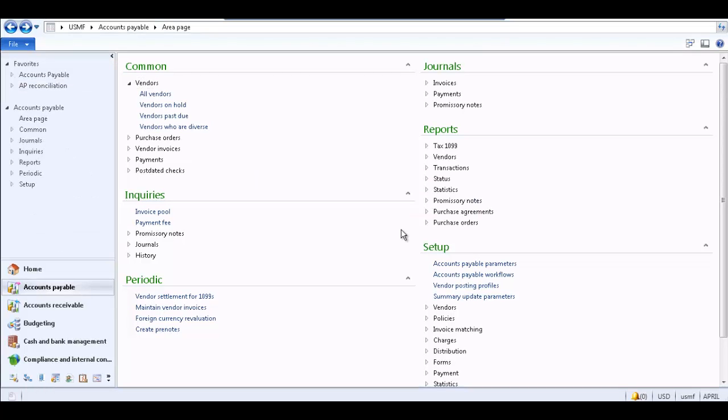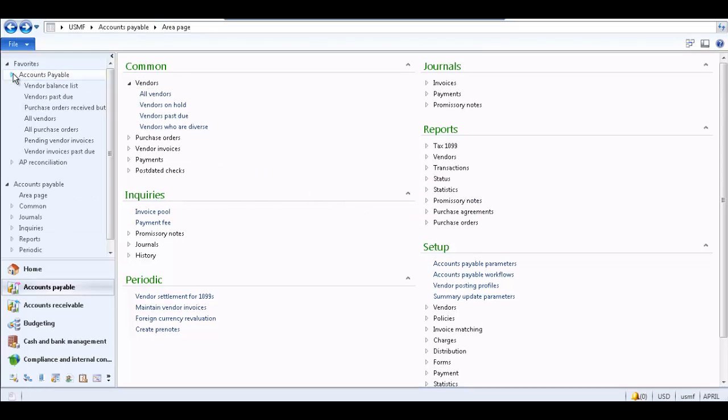You can also create a Favorites folder within a Favorites group and organize your favorites further by moving favorites between folders and arranging the folders. You can also rename or delete folders.